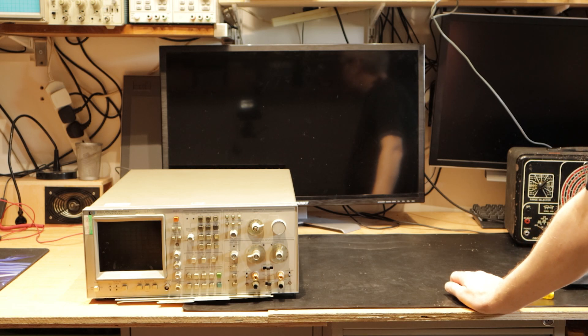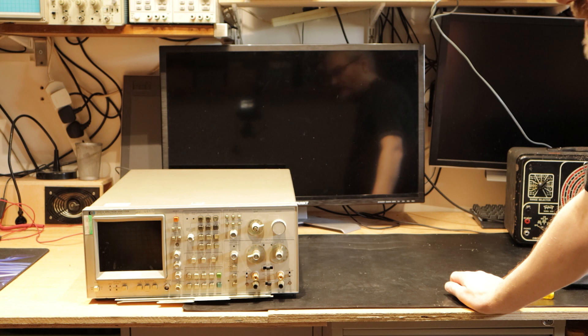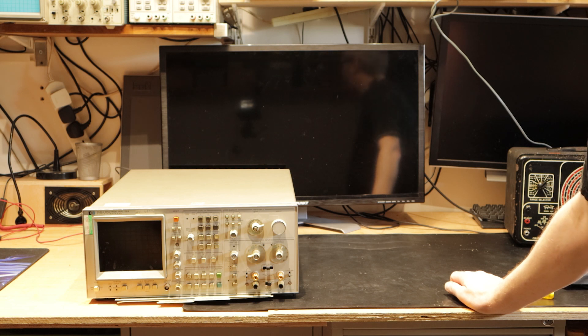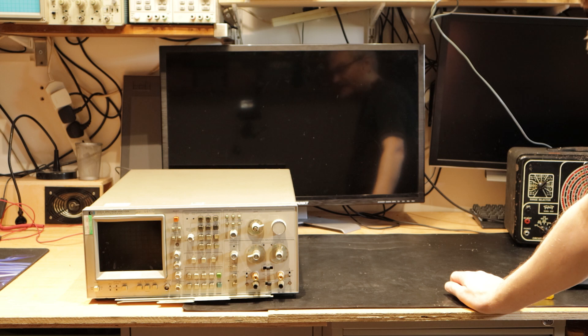Hello and welcome to the latest video. This video is going to be about the Hewlett-Packard 3582A, an audio frequency spectrum analyzer.